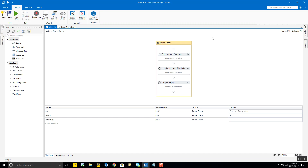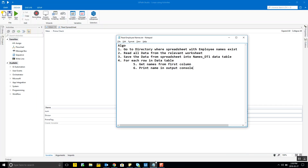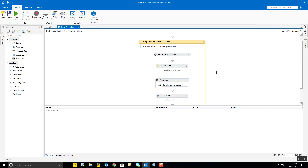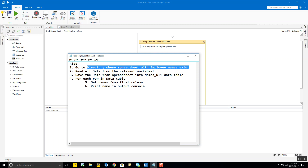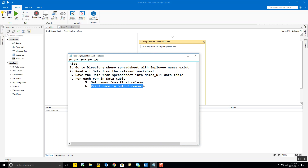Now let's move to our next demo, which involves reading data from an Excel spreadsheet. The spreadsheet will have names of employees. The sequence is: go to the directory where the spreadsheet exists, read all the data from the relevant worksheet, save that data into a variable of DataTable type called 'names_DT1', and then use a for-each loop to iterate through each row, get the value of each row item, and print the employee name.